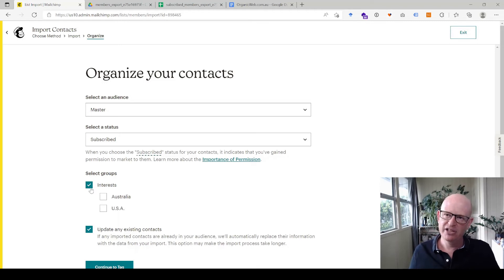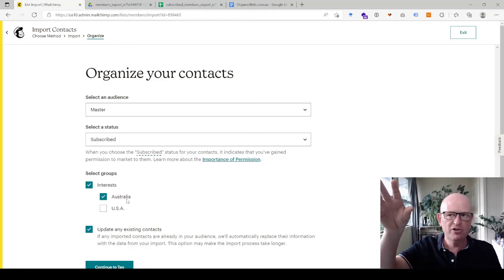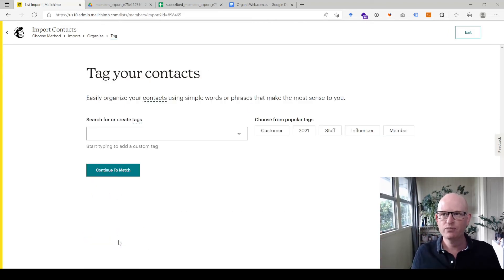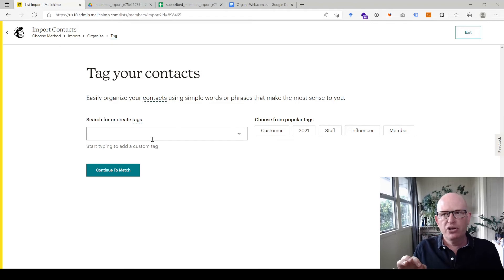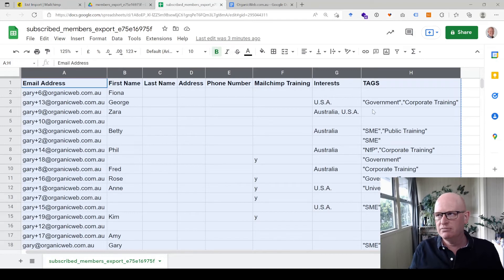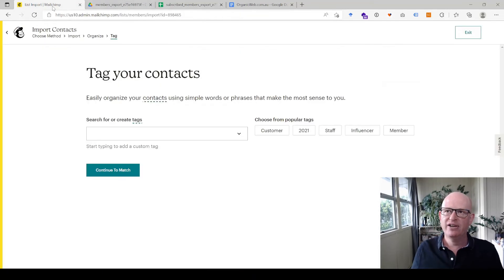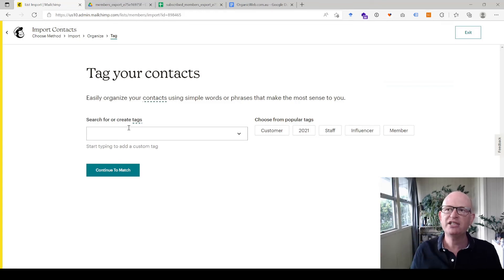If I selected a group here, everyone being imported would be put into that group — for example, Australia — but we don't want that because some people belong to USA, some to Australia, some to both, some to none. Similarly, I'm not going to tag everyone at this stage because tagging here would apply the same tag to all contacts, but different contacts have different tags such as 'government' or 'public training.'